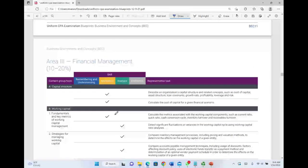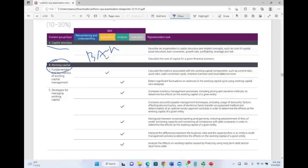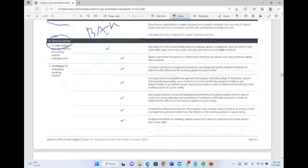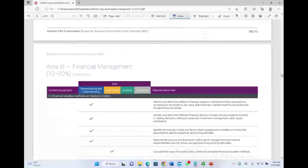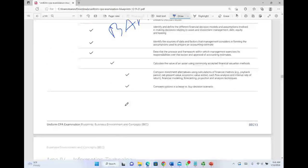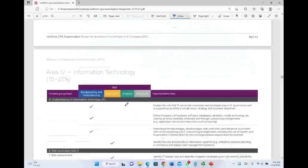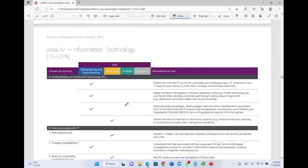Area 3 is Financial Management. Capital structure will be part of BAR. Working capital doesn't have its own section, but those concepts will likely be blended into other sections. Financial valuation models and decision-making will also be part of BAR. So both Area 2 and Area 3 will fold into BAR.